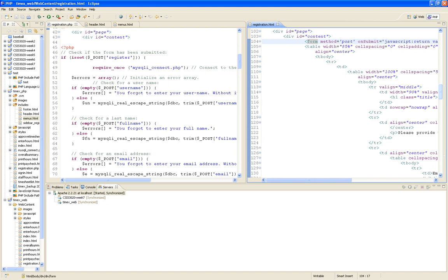That code is going to ask: is this the first time I'm coming to this page? If it is, I'm just going to show the form empty with all the fields empty and the register button disabled. That's the end of the story. But if this is not the first time — this is why posting onto itself is better — something got posted to that page.